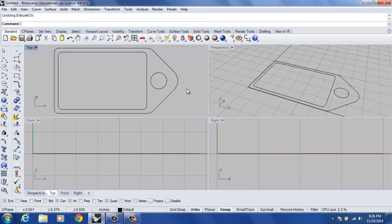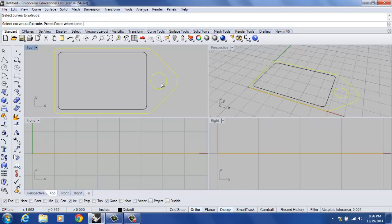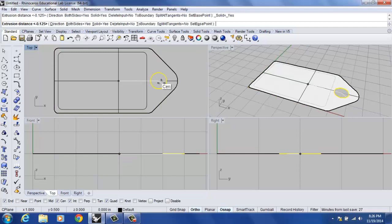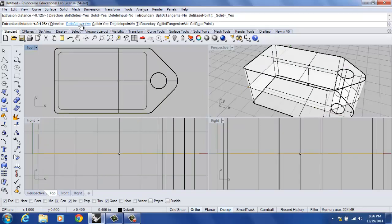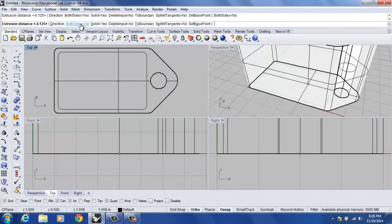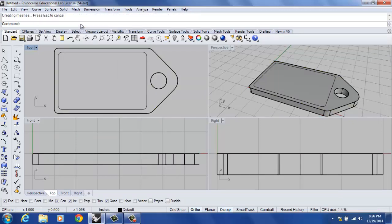I hit undo. It's really important that I show you that just in case you do run into that problem. I'm going to go back into the command. I'm going to re-extrude it. I'm going to turn that option that gets us in trouble off, both sides equals no, and I'm going to hit enter.